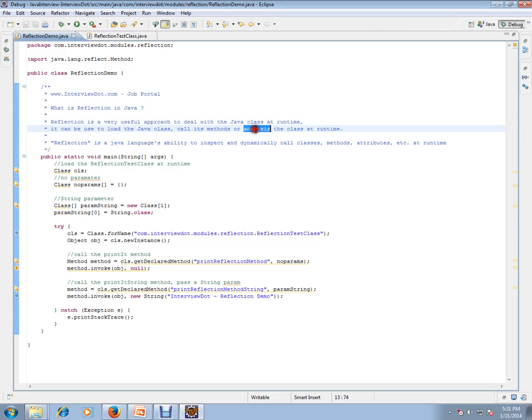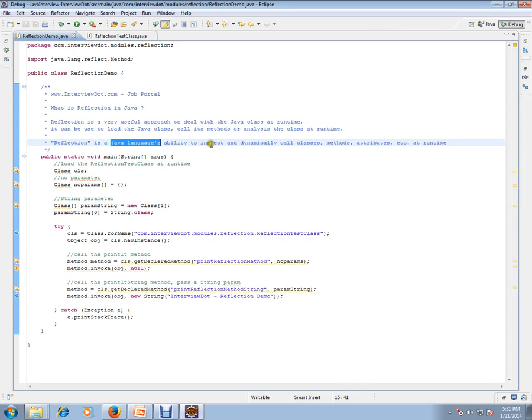Reflection is a Java language ability to inspect and dynamically call classes, methods, and attributes.